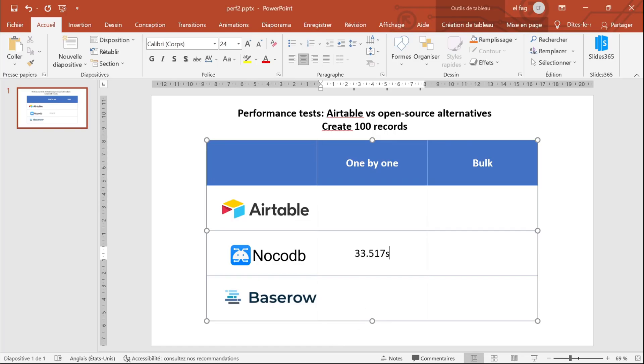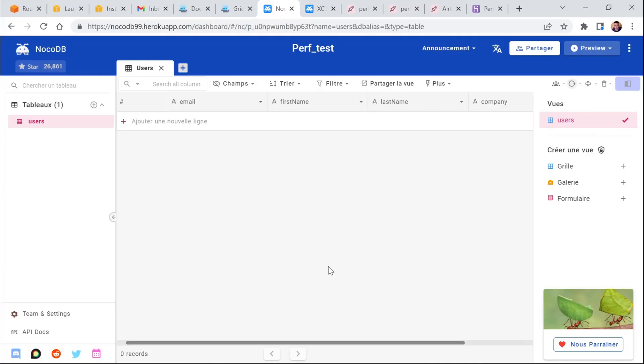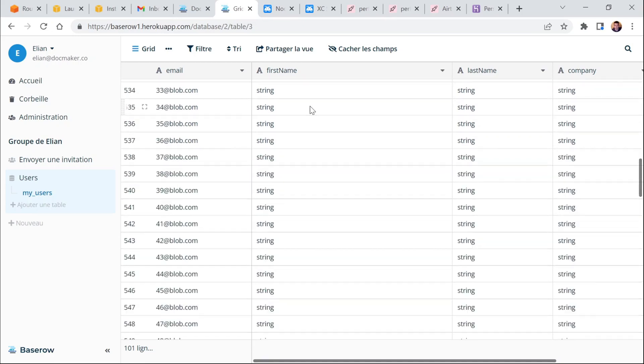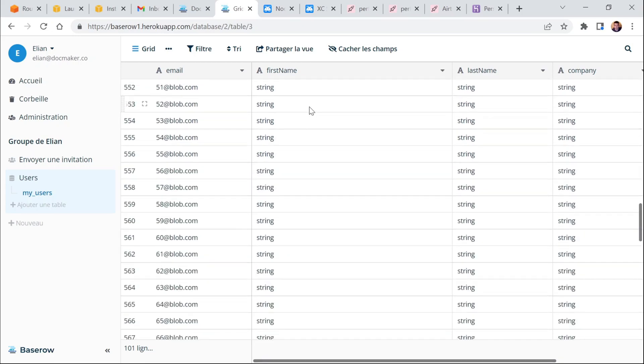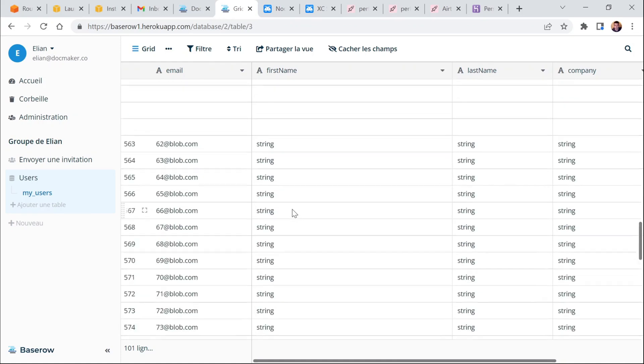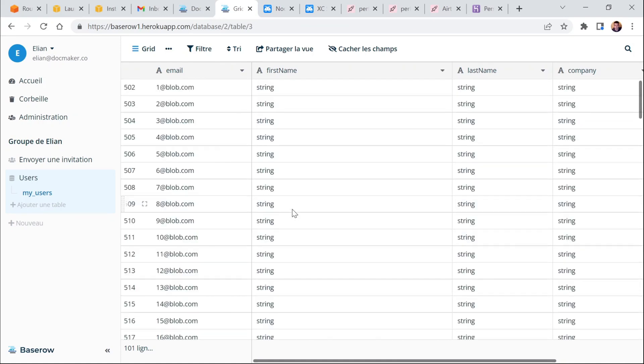So that's significantly faster than NoCodeDB. One third faster. And let's check the results. All the records have been created here in BaseRow.